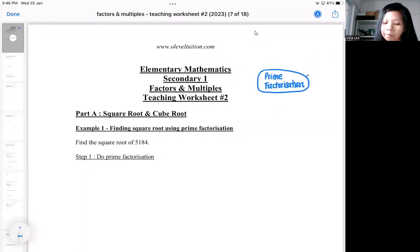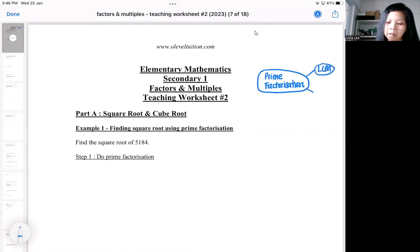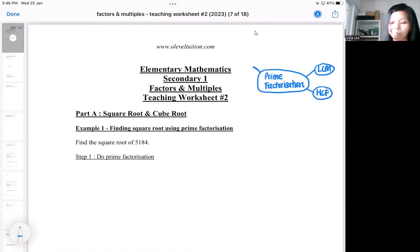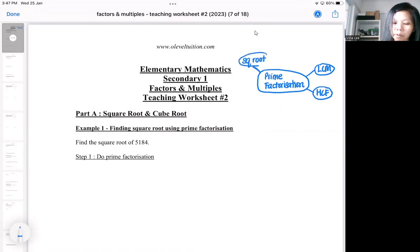So far you have been using your prime factorization for your LCM and HCF. We're going to add on two more things — prime factorization is going to help you with taking square roots and cube roots as well.